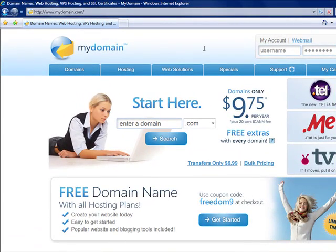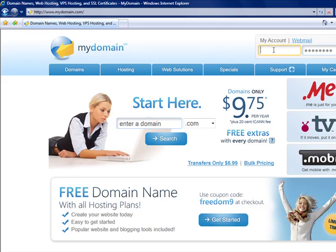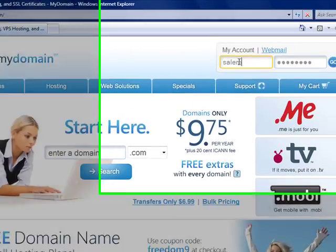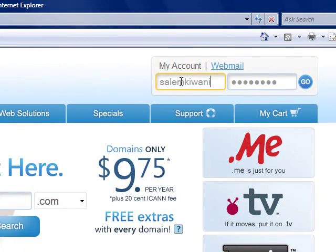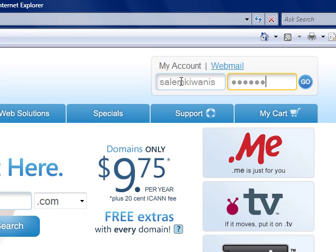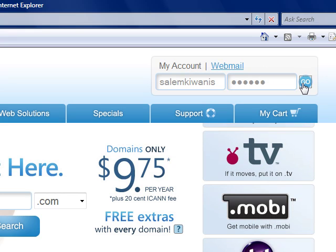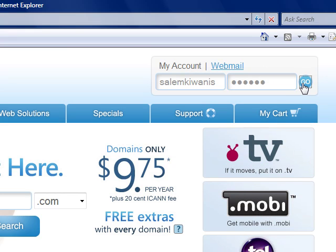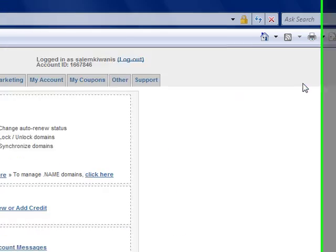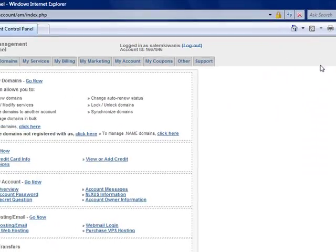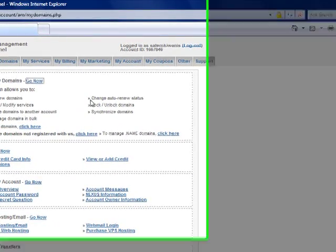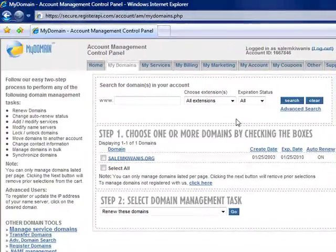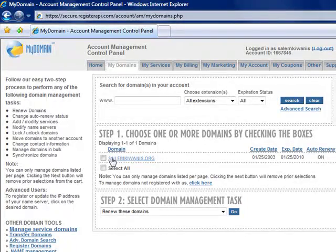We're going to enter the username and password. Click go to enter the admin control panel. Click manage my domains, and you'll see your domain listed.